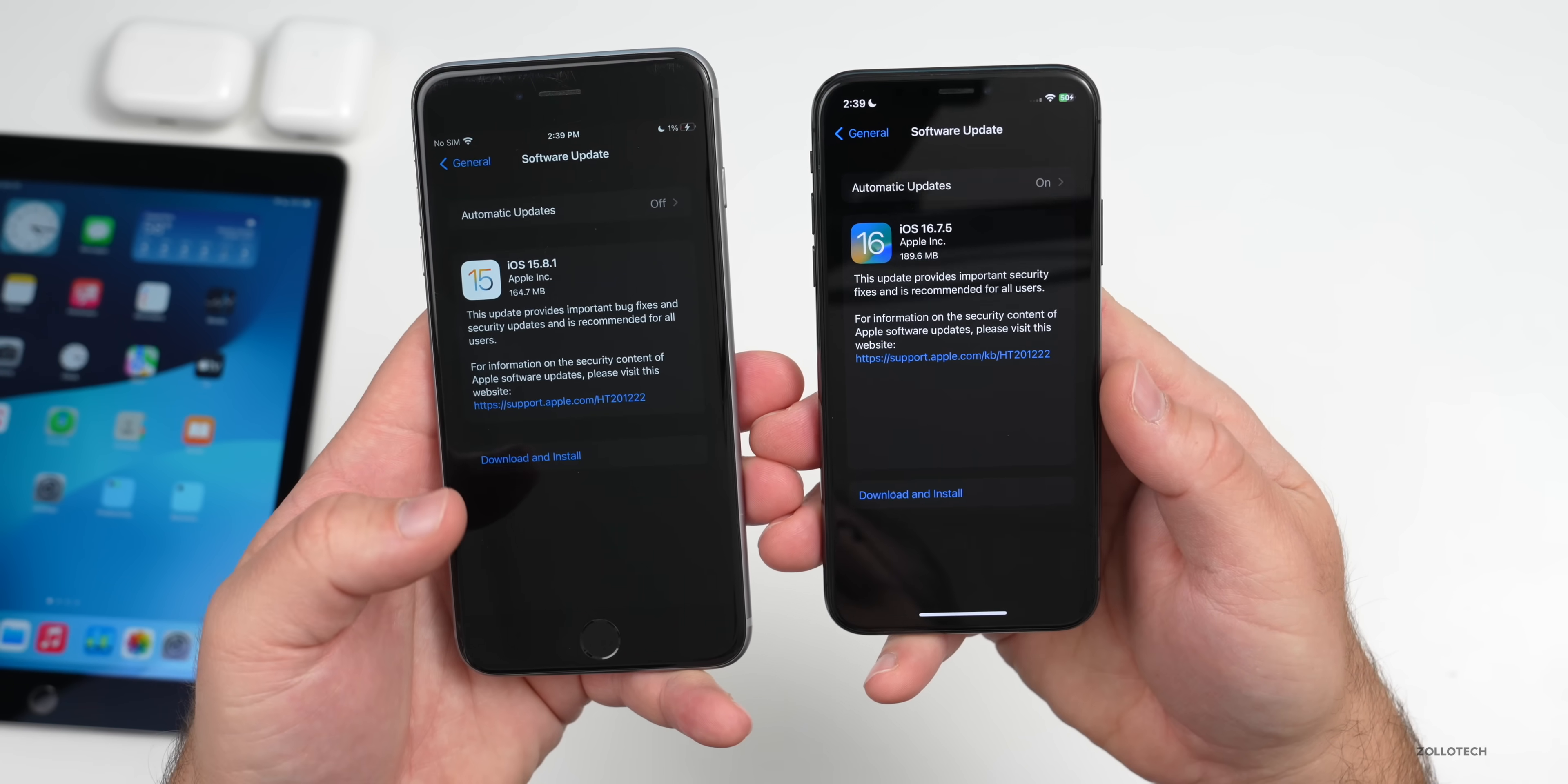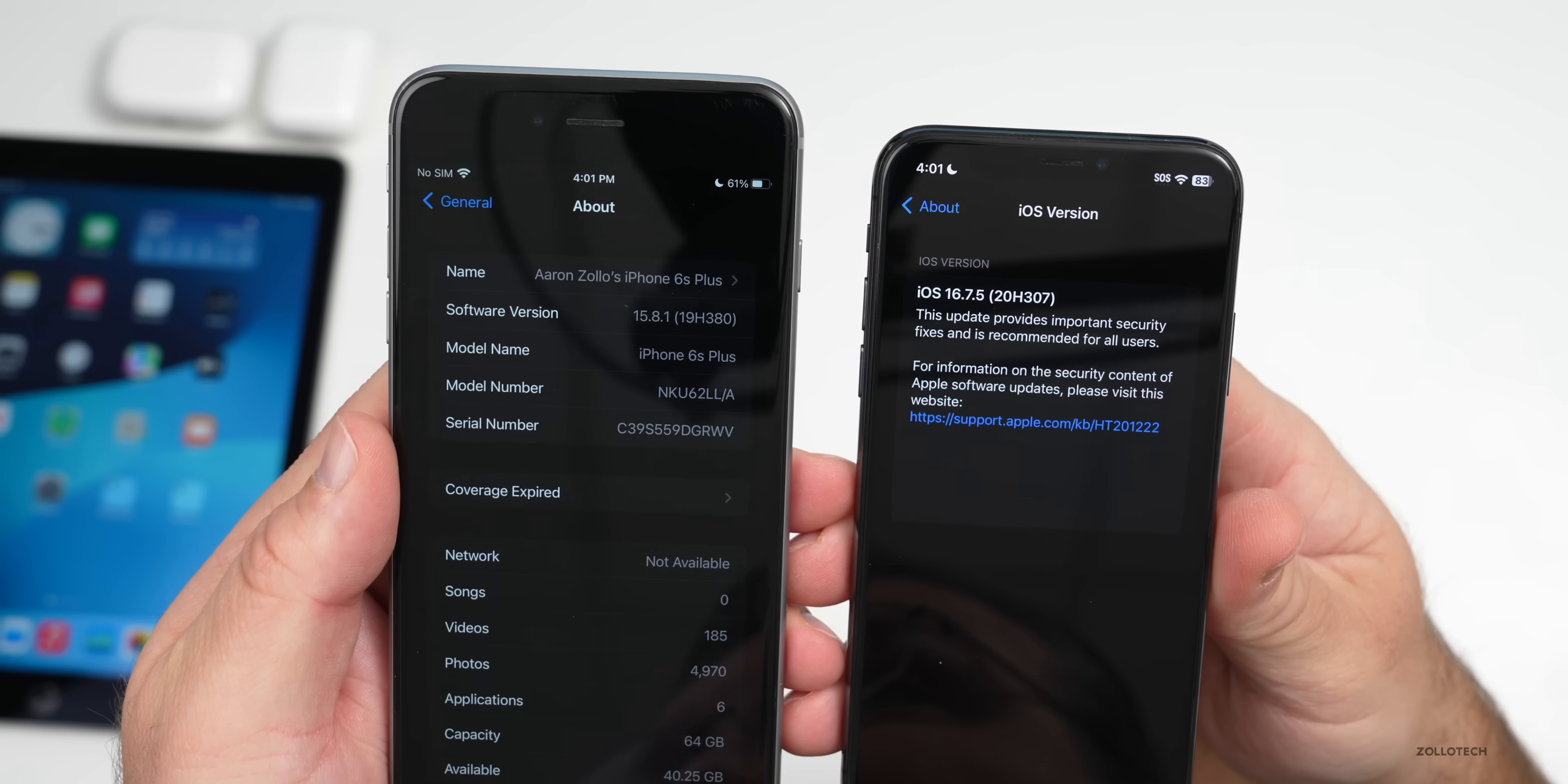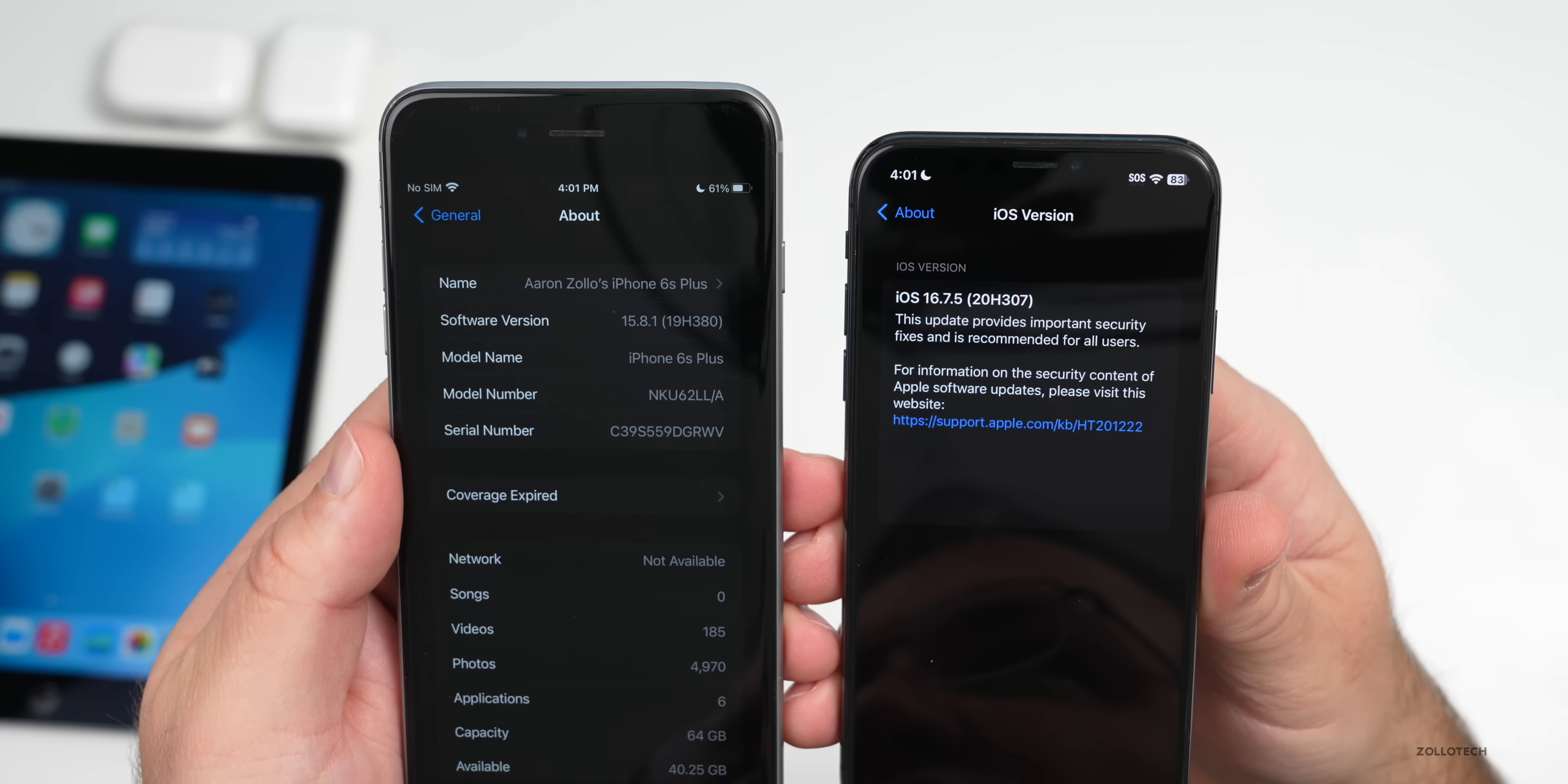Let's take a look at the build number and talk about what's new. We'll go to Settings and I've already got the screen up here. You'll see here under About, with iOS 15.8.1, the build number is 19H380. With iOS 16.7.5, the build number is 20H307. That just lets you know you're on the current version.